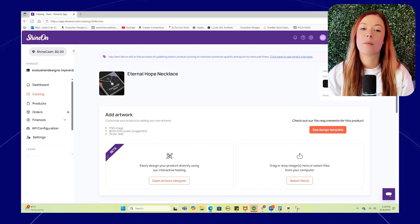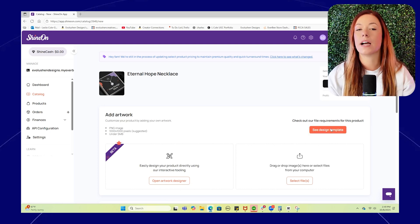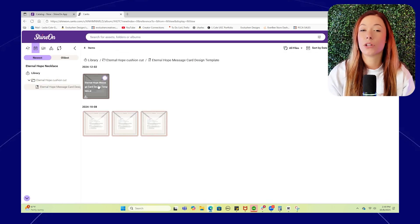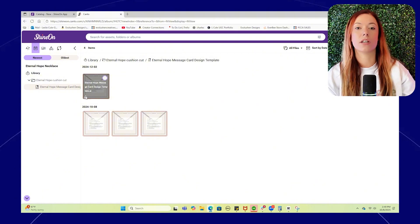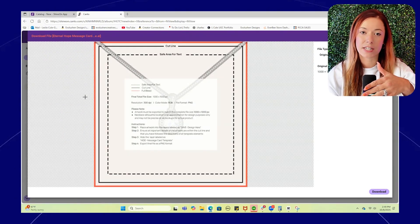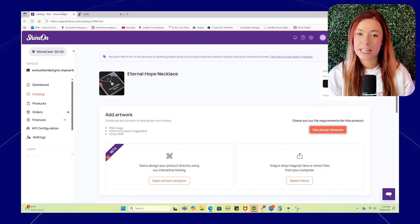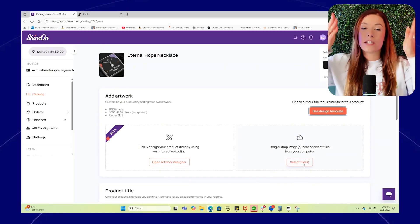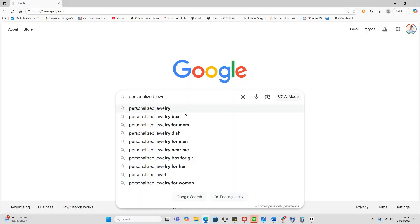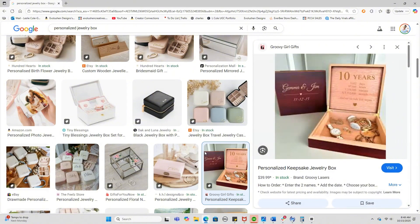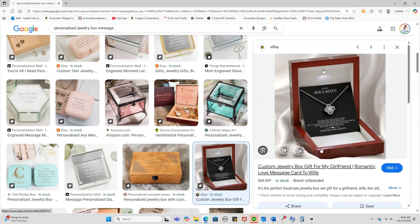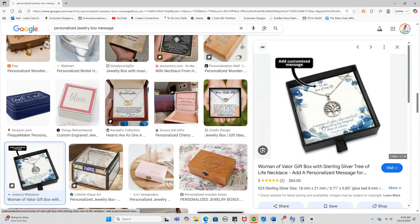So for design specs, I am going to create this in Canva, and it is a thousand by a thousand pixels. All you have to do is click custom size to build that out. Shine On also provides downloadable design templates so that you can copy and paste that into your Canva design to make sure your design stays clean and centered within the print area based on where the jewelry is actually going to land. And if you want to find high-converting sayings — this is going to be the best tip of this video — Google personalized jewelry gifts. These people are doing millions in sales on these exact products, so just reverse engineer what's working already in your niche.